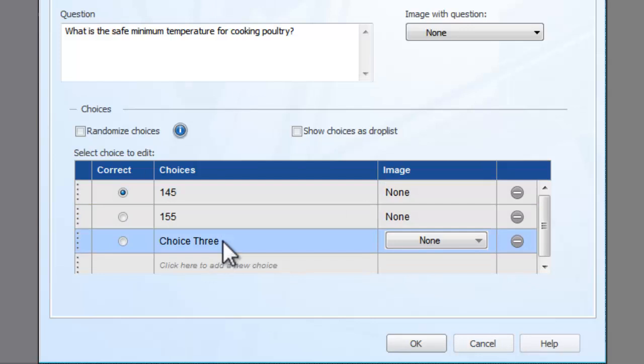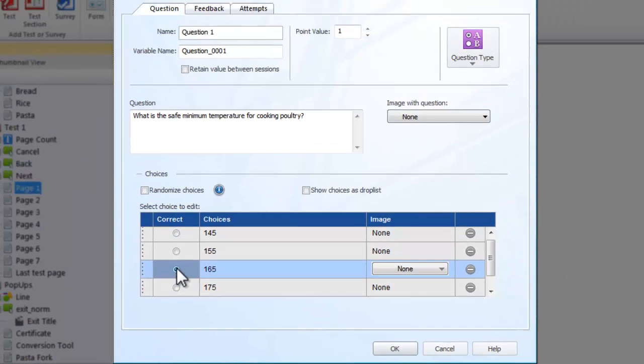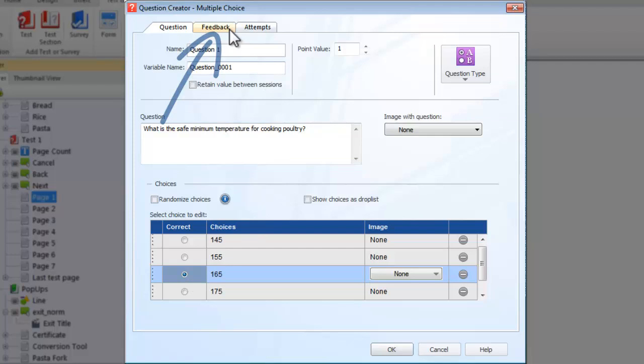Use the Feedback tab to issue feedback to the user after he or she has answered the question. Generic feedback options are available for a correct or incorrect answer, and you can also issue individual feedback for each available choice.